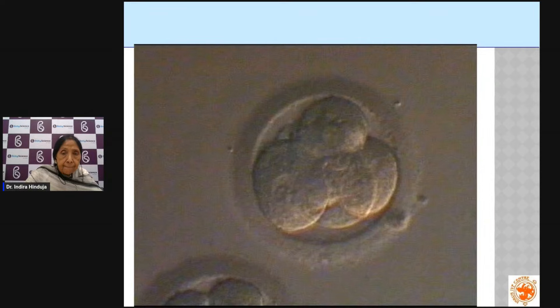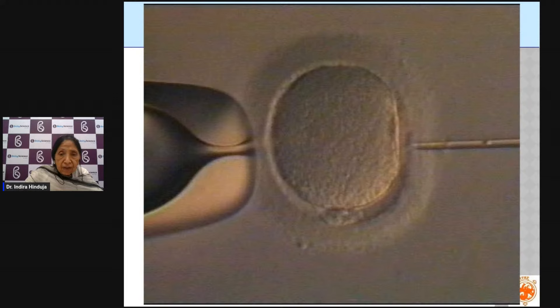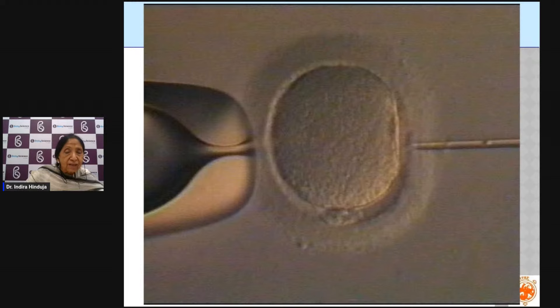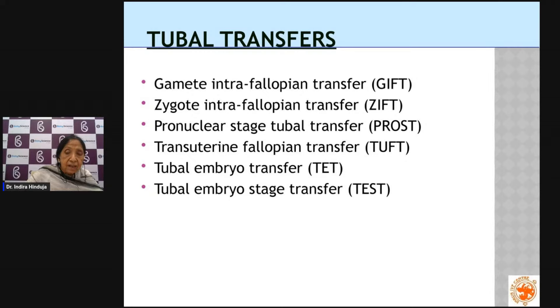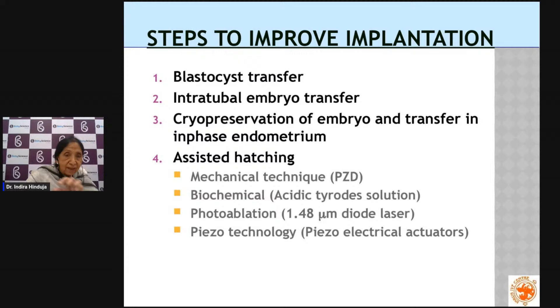The covering around the egg is called the zona pellucida. Sometimes this zona is very thick, making it difficult for the sperm to break through — like a thick eggshell. In that case we mechanically crack the zona to create space for the sperm to enter. Alternatively, we can dissolve part of it using acid Tyrode's solution, or cut it with a laser. These are different ways to improve success rates — collectively called assisted hatching.